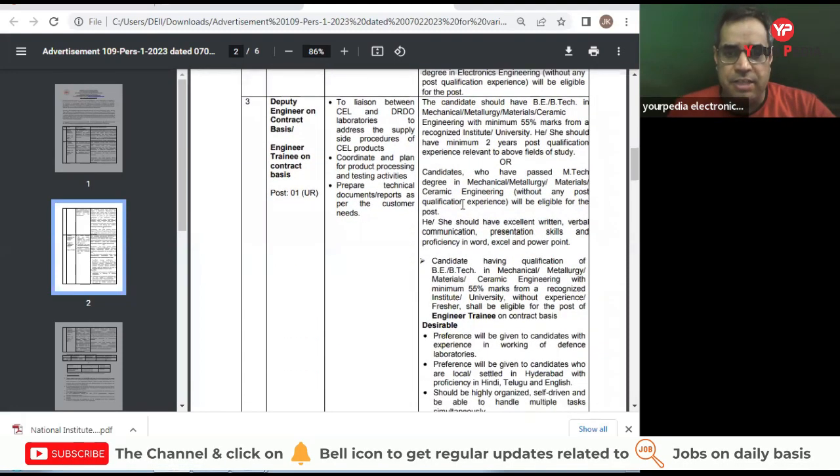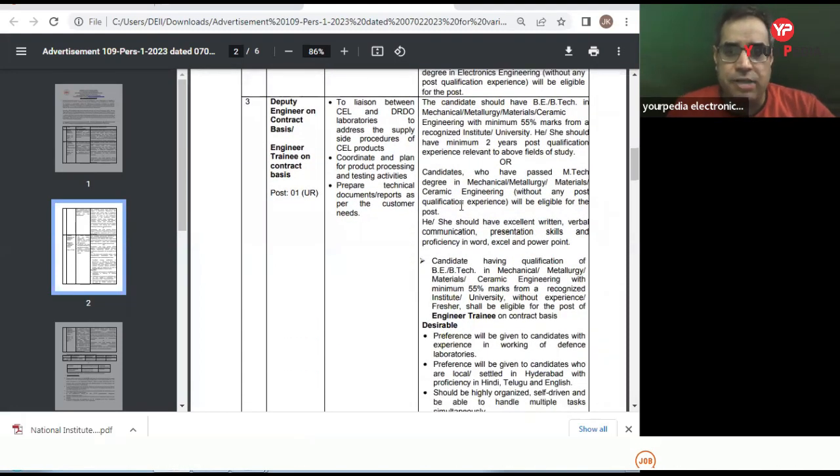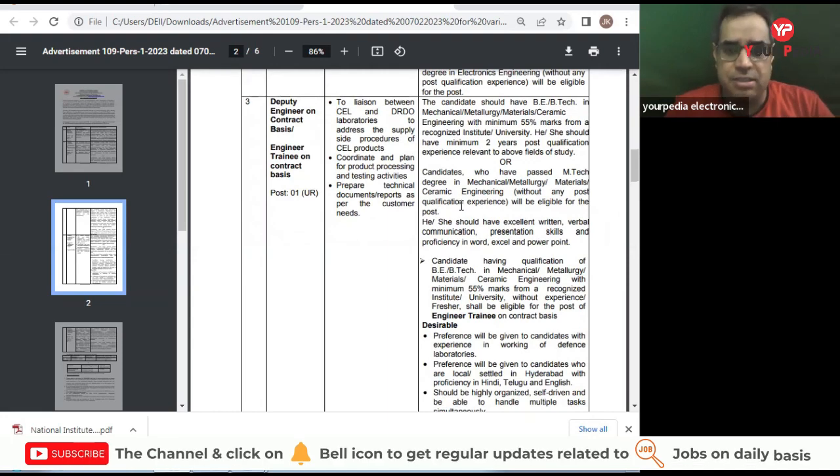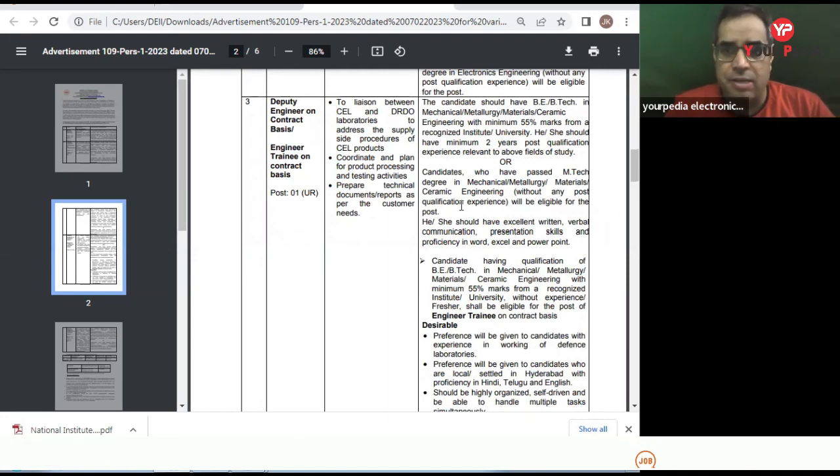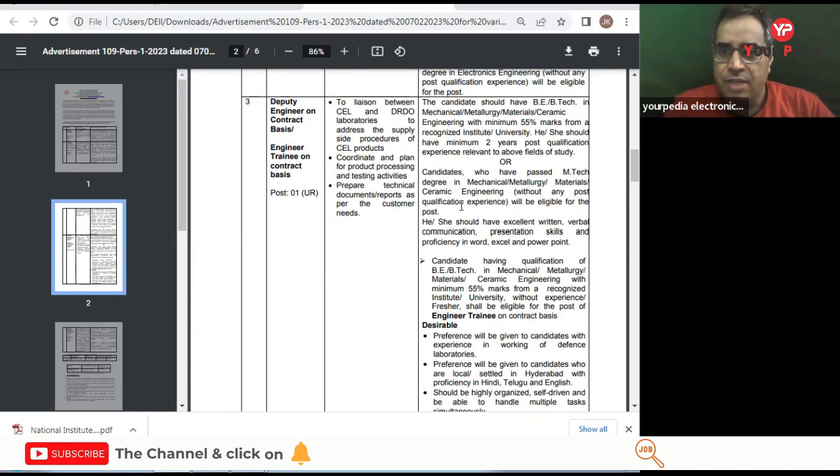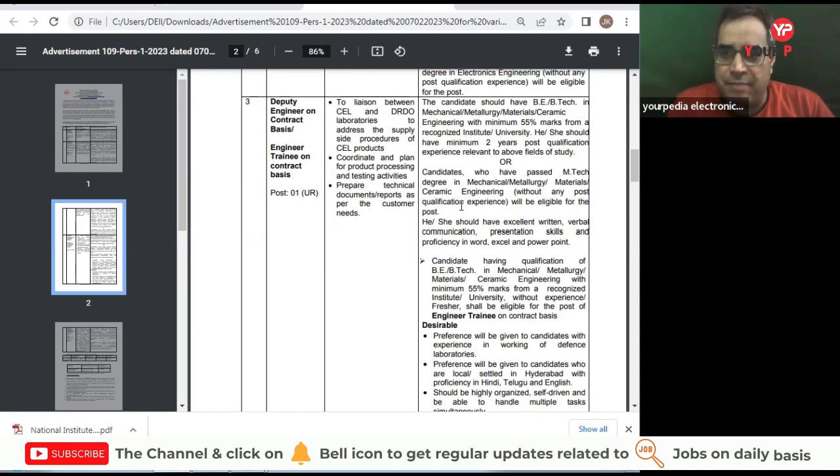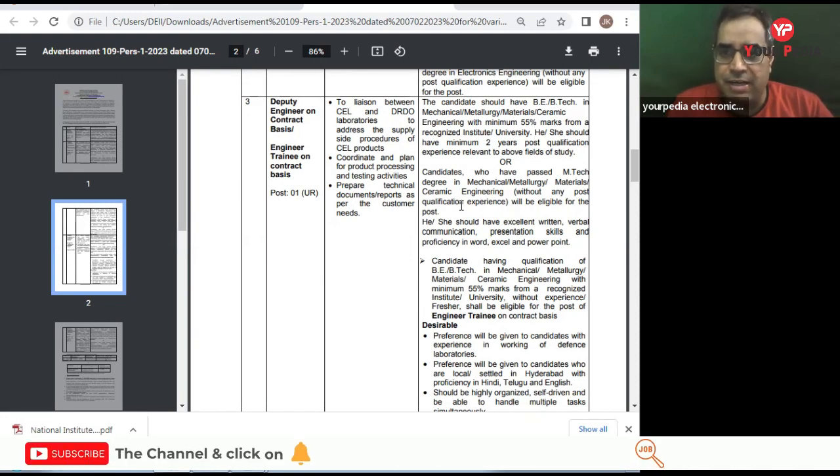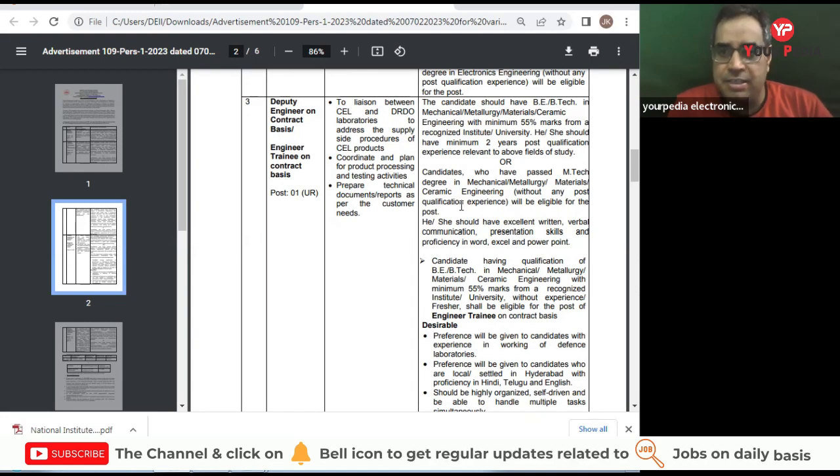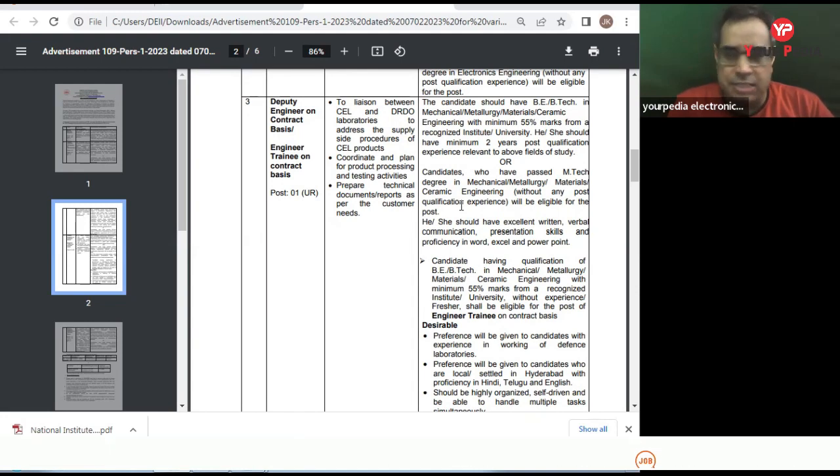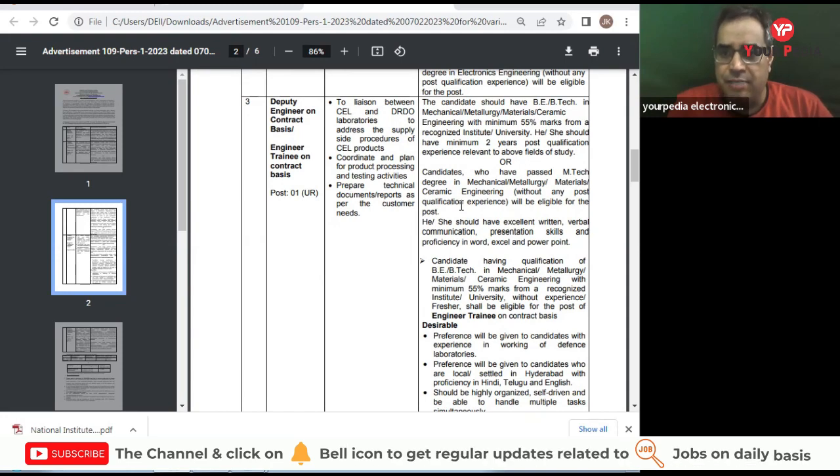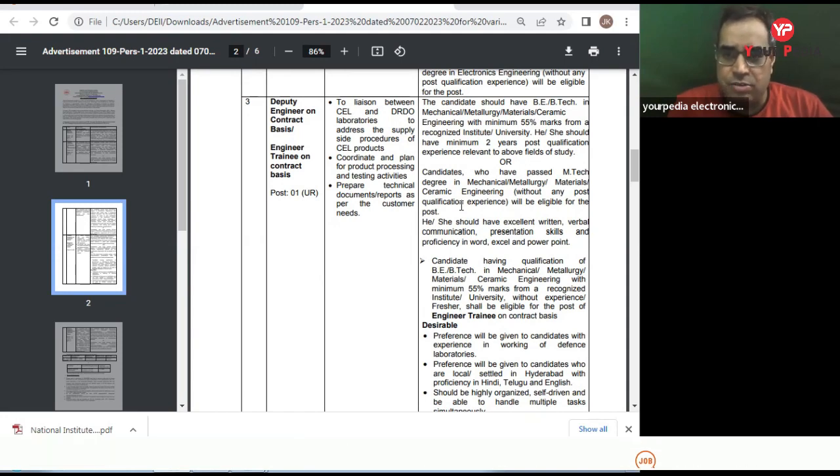Next one is Deputy Engineer on contract basis - Engineer Trainee on contract basis. This is one post, unreserved category. The criteria is 55% marks in B.Tech in Mechanical, Metallurgy, Materials, or Ceramic Engineering with two years experience, or if you have M.Tech in Mechanical, Metallurgy, Materials, or Ceramic, then also you are eligible to apply.